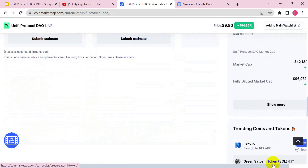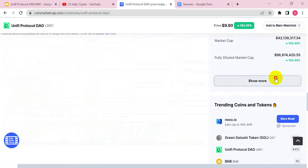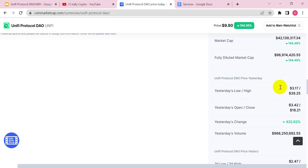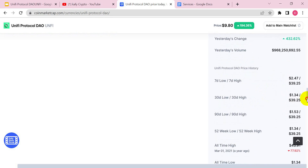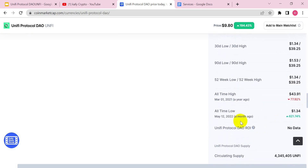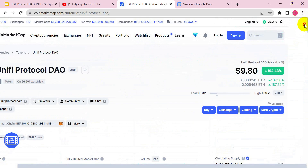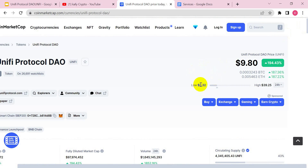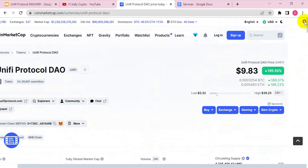You can see yesterday's all-time low and high — that's $9. The all-time high was March 1st 2021, which is $43. The all-time low was just a month ago — as of May 12th this project was around $1.34. The 24-hour low is $3.32 and the 24-hour high is $39.25, and currently as we speak it is at $9.83.